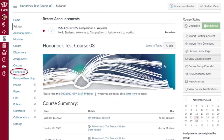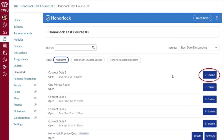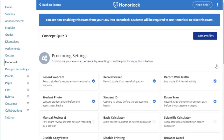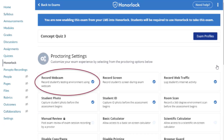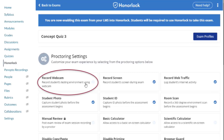Navigate to Honorlock in your Canvas course and click Honorlock. All exams for your course will be listed here. Click the blue Enable button. Once the exam has been enabled, you can enable the proctoring settings of your choice. To enable a setting, simply click on the box for that setting. The blue checkbox will indicate that the option is enabled. Clicking on it again will deselect the option and turn it off.